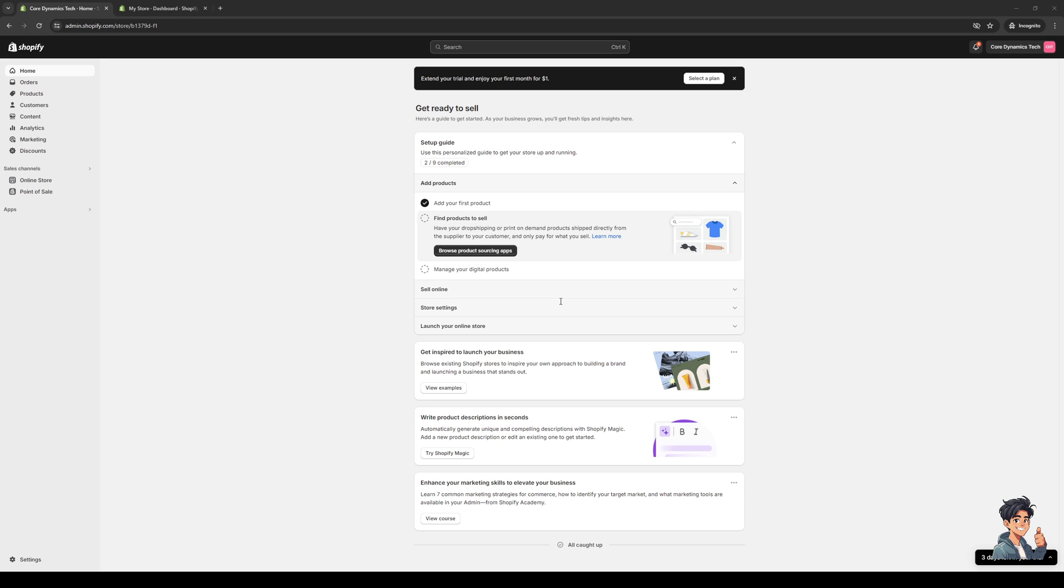The first thing you need to do is make sure that you're logged into your Shopify account as an administrator like I have here, and then you want to go to the products page.